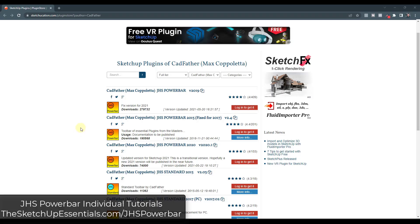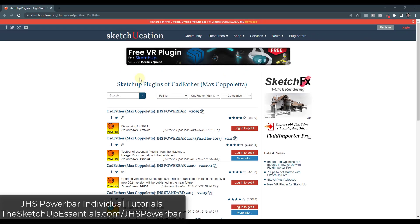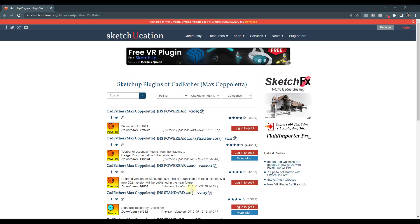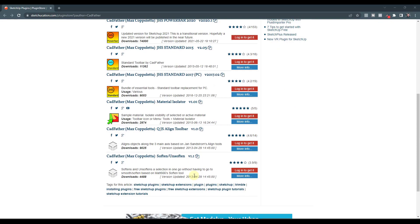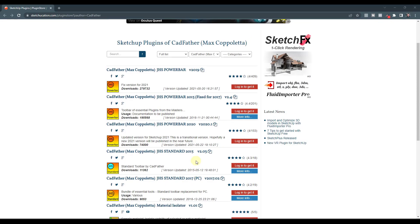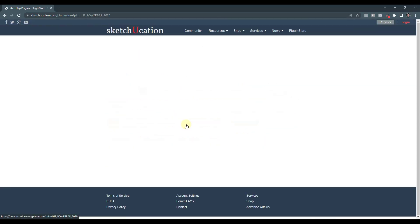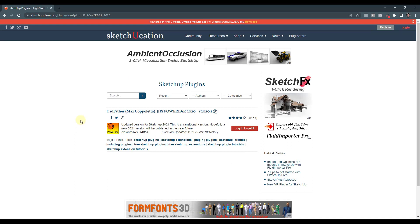JHS Power Bar is a collection of different extensions for SketchUp that you can download and install just as one extension. As of right now, the version I'm using is the 2020 version. It seems to be working on SketchUp 2023, and you can download this for free through Sketchication.